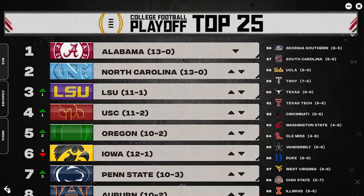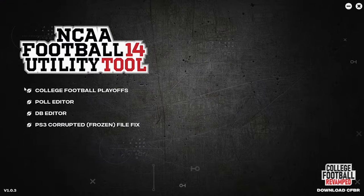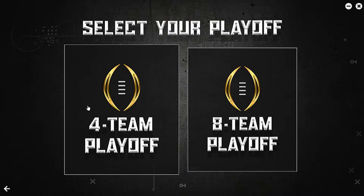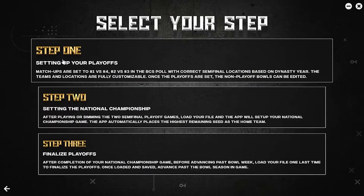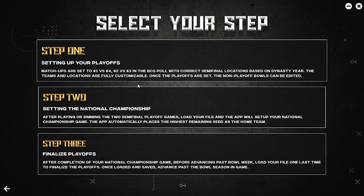Now it's saved. Back out of it and then we're going to do the actual playoff setup. I'm going to do a 14-team playoff first, then I'll do 18-team next. Step one is setting up the playoff matchups, and step two is the championships — those are the main options.